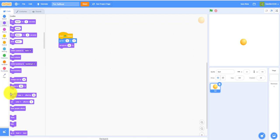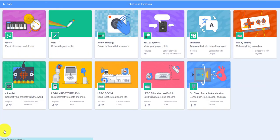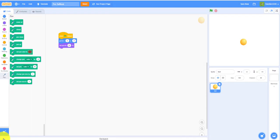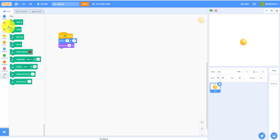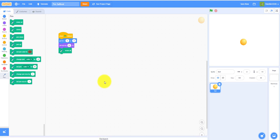And we will need the pen extension, so to add the pen extension, just click the extension button. I already have it right here, but all you do is click the extension button and click pen. Then you have the pen extension right here.